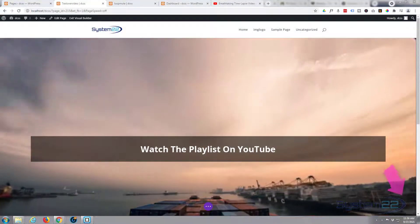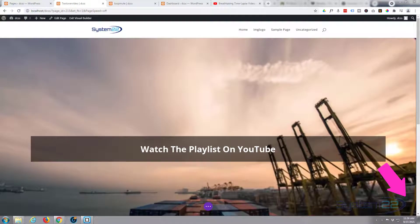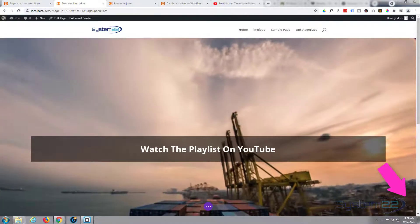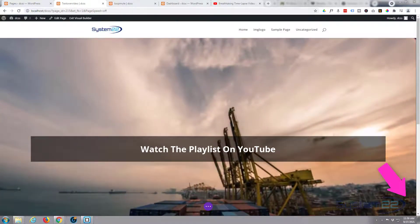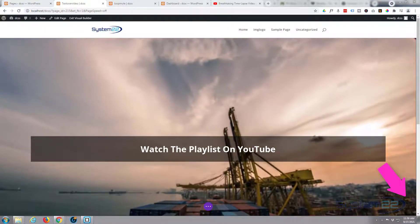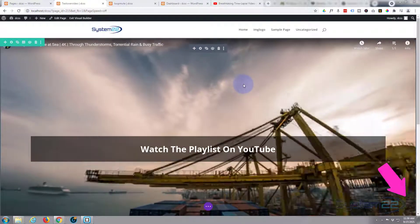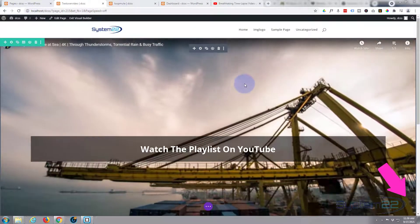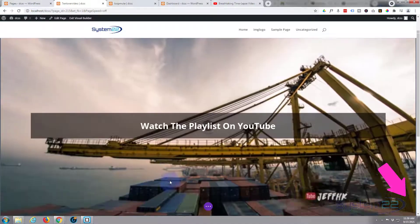Hi guys and welcome to another Divi video. This is Jamie from System 22 and webdesignandtechtips.com. In the last couple of videos, we've been showing you this full-width YouTube video background with text overlay.